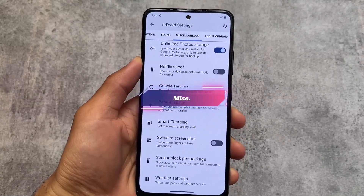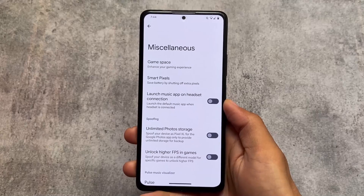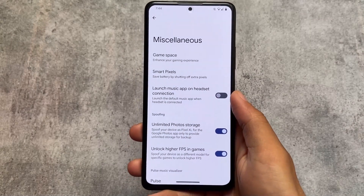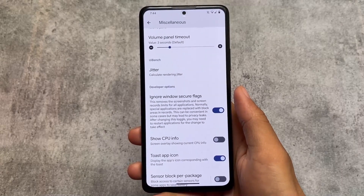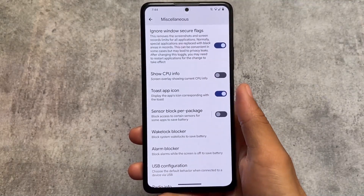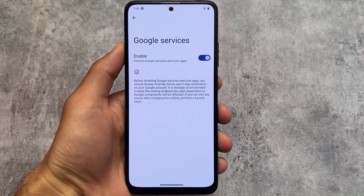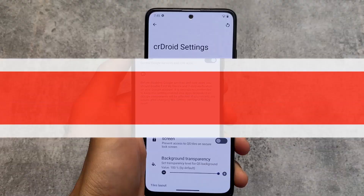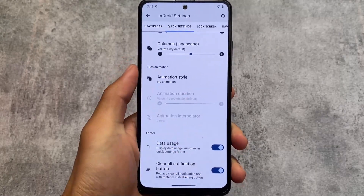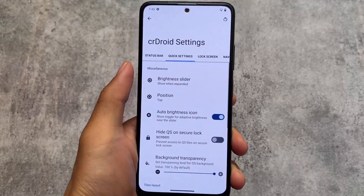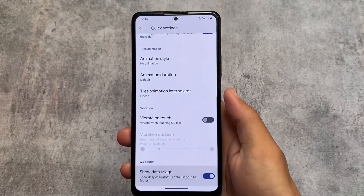In the miscellaneous options, there is some change. CrDroid has a Netflix spoof option and a Google services option to enable or disable, but in Evolution XOS the Netflix spoof option is no longer available in the latest update. CrDroid also has features like ignore window secure flags, Google services, and parallel space. So more customizations are present in CrDroid overall. Quick settings panel also has data usage and clear all notification buttons in both.